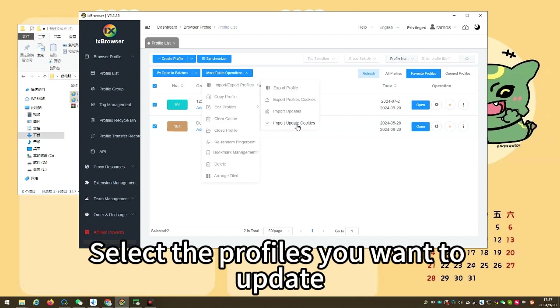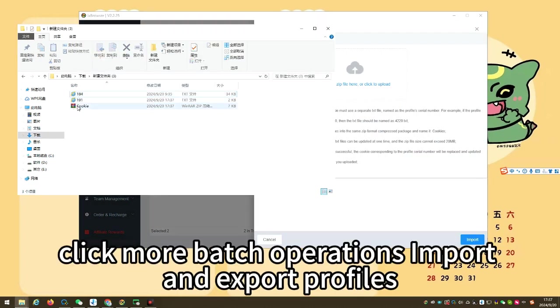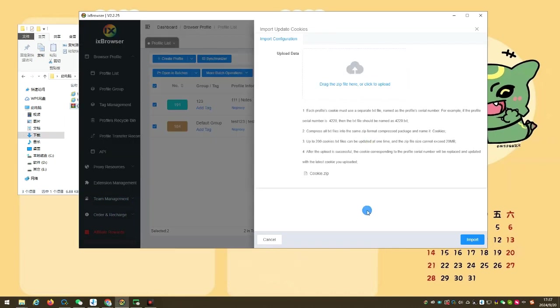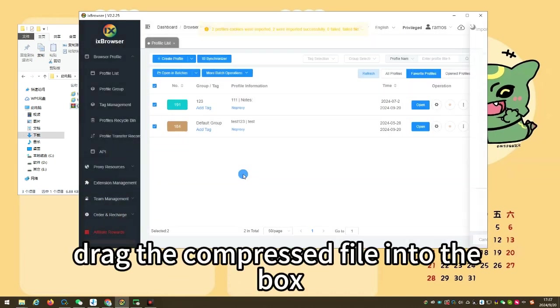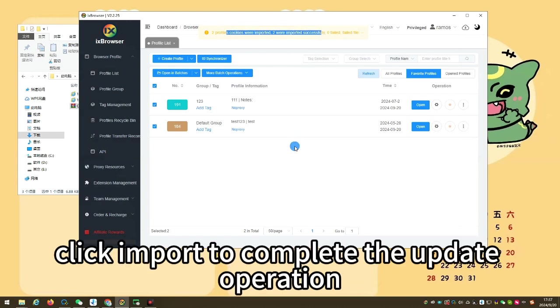Select the profiles you want to update again, click more batch operations, import and export profiles, import update cookies. In the pop-up page, drag the compressed file into the box, and after the upload is completed, click import to complete the update operation.